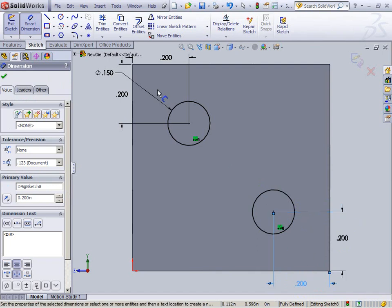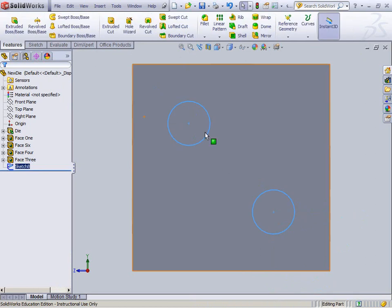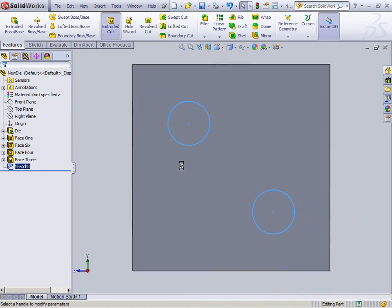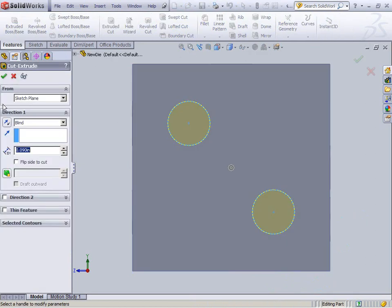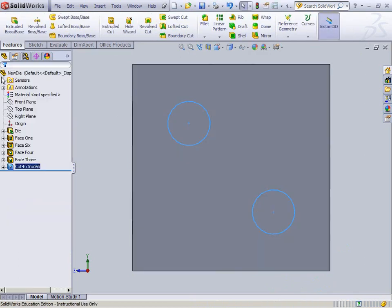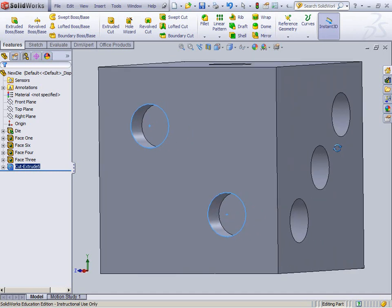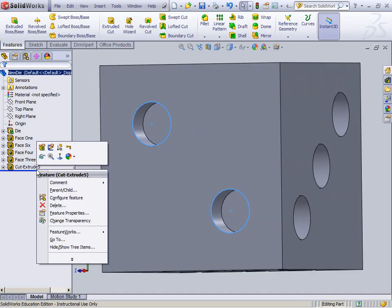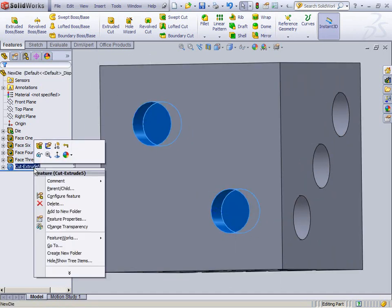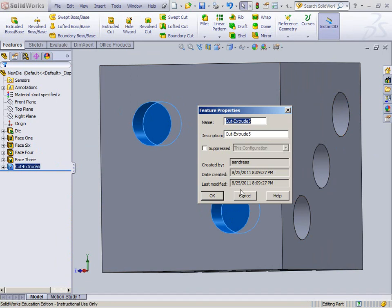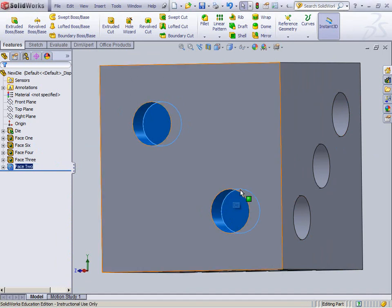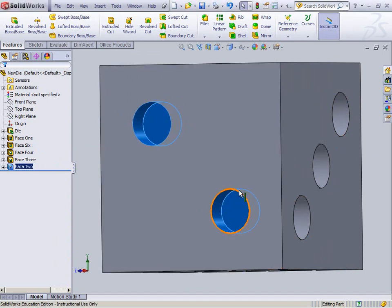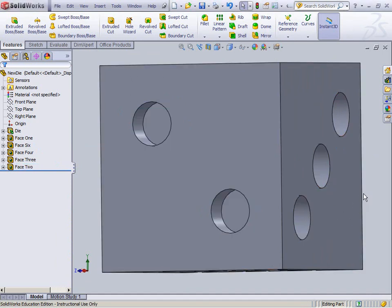Good. Beautiful, right? Click. Exit sketch. Extruded cut. .09. And check. Yep, that's what I want. Right click it. Change the feature properties to phase 2. Excellent.